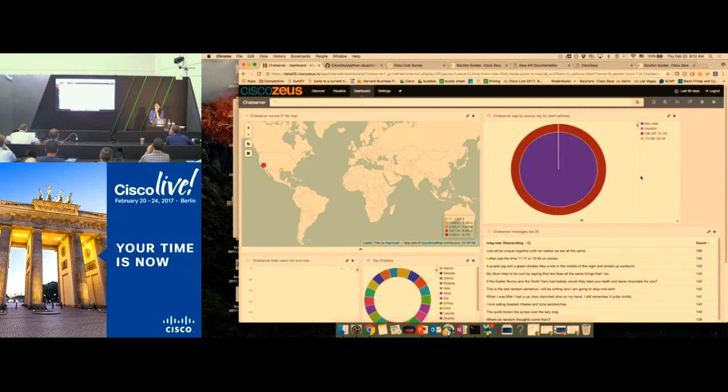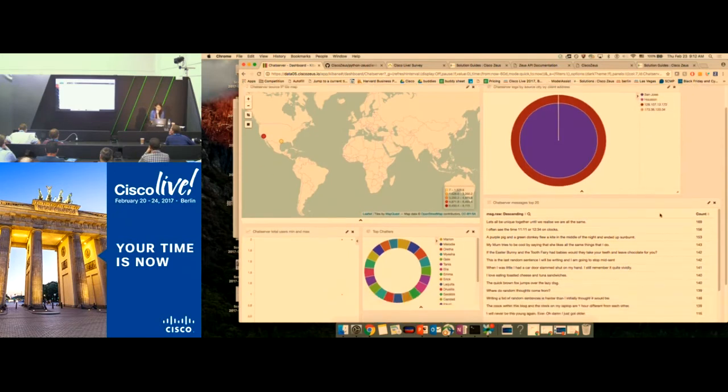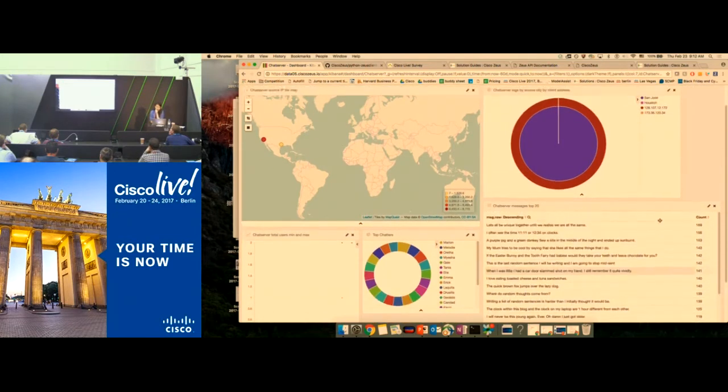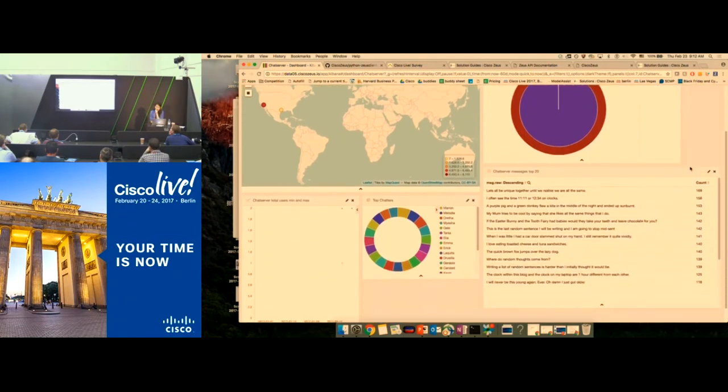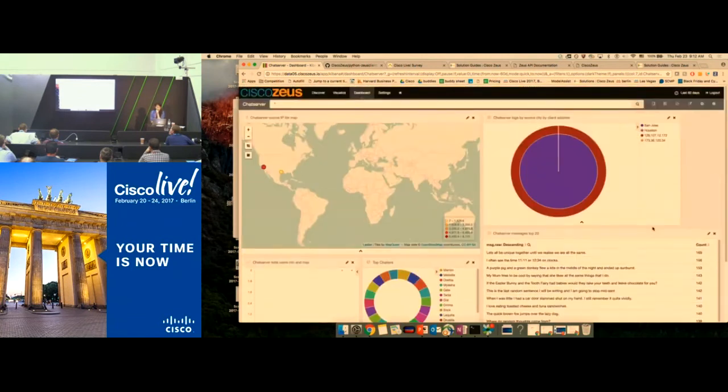Right here is the user interface of Zeus, and I'm going to show you how to look at the dashboard for logs. I'm going to open a report for a chat server that we are monitoring and change the time window to 60 days. As you can see, you can see the data in a map format, and you can see where the clients are from — the majority of clients is from San Jose. You can also see what messages are going on in the chat server in descending order.